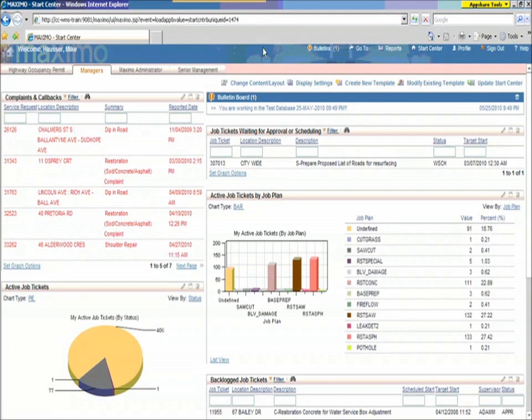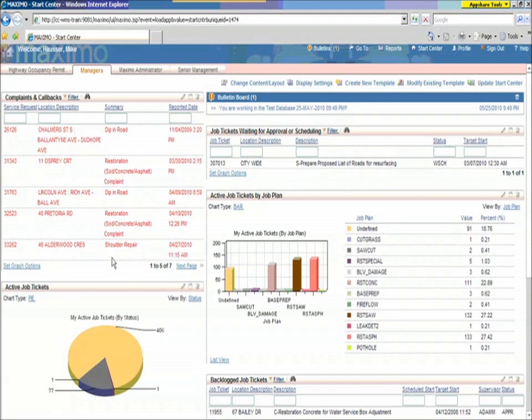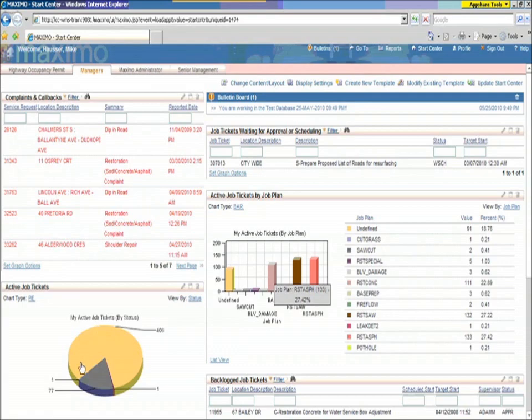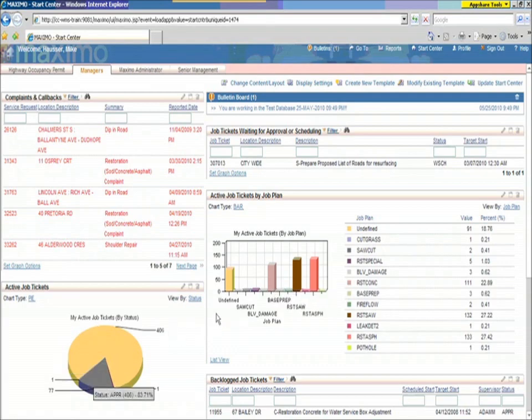We're seeing here a Maximo manager start center that gives us a number of different things, complaints that we have to deal with, call backs, so issues that have been called in by the residents and homeowners, and the manager is going to be looking at following those things up. And the manager also has a profile of all the different kinds of work that is on deck for him, and a profile of all the different kinds of things they have yet to do in terms of statuses.